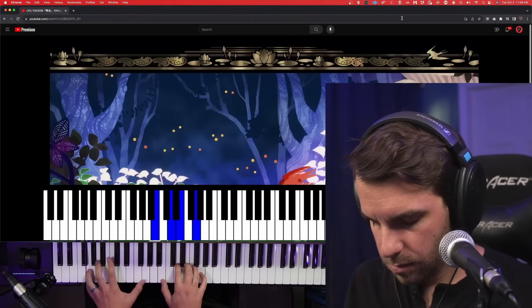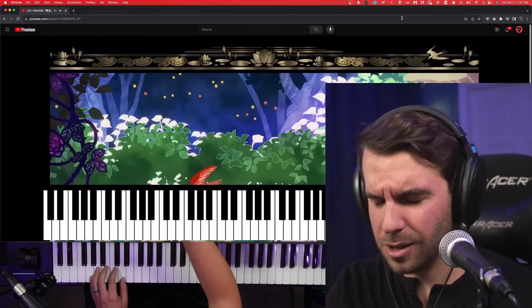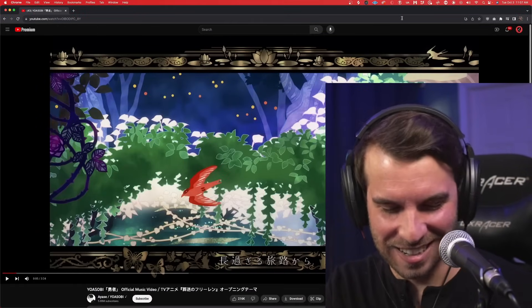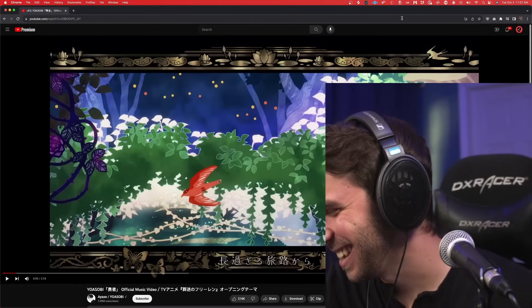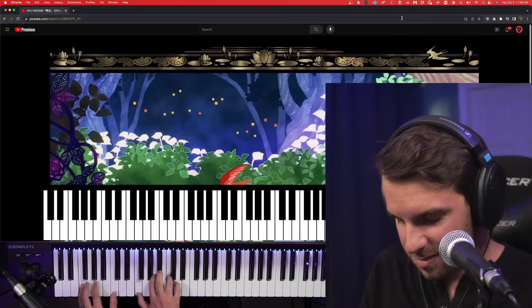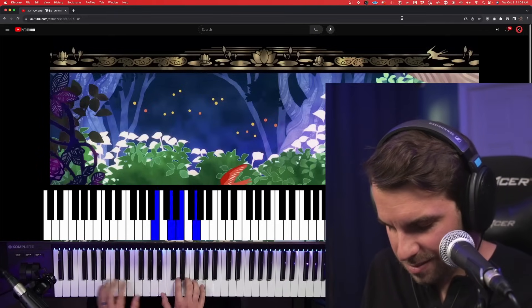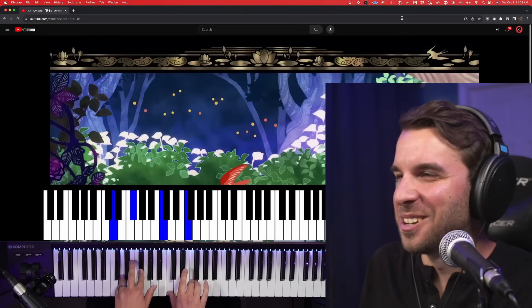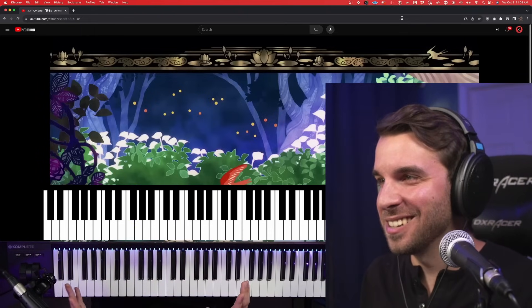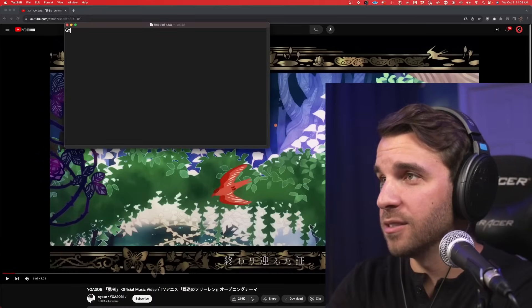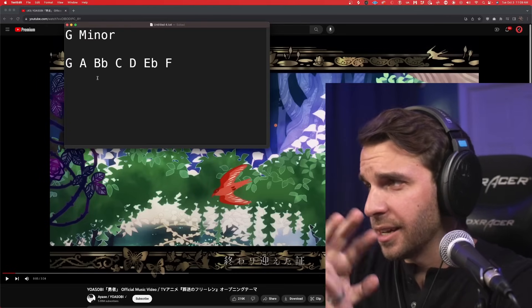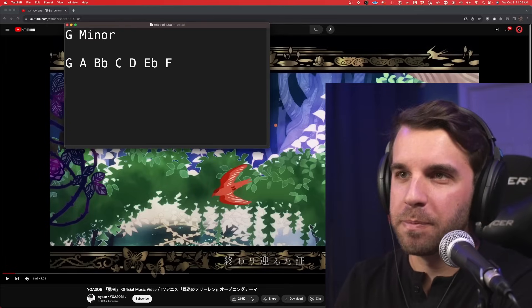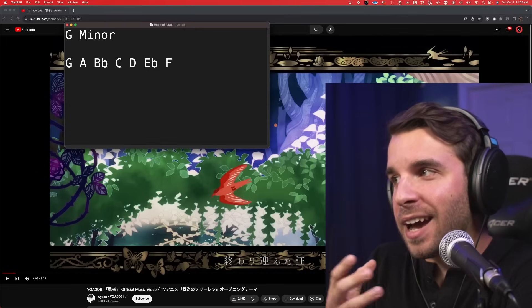Right off the bat, we have this super cool chord progression, also gorgeous visuals. I just figured out what's going on here — it took me a second. It's so cool. We're in the key of G minor here, so this is our palette of notes to work with, but Ayase is bringing in this jazz harmony. He's going to be stepping outside of this collection of notes quite a bit.